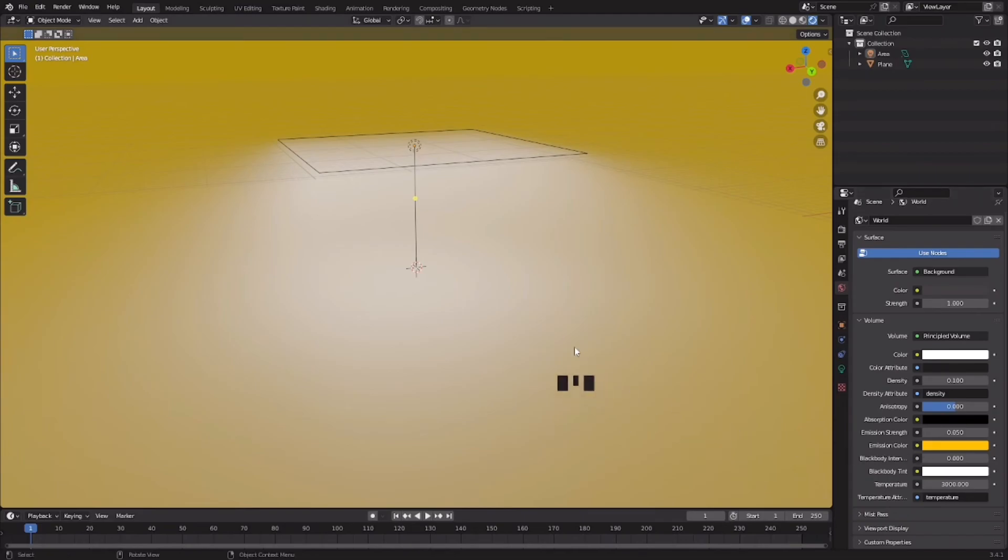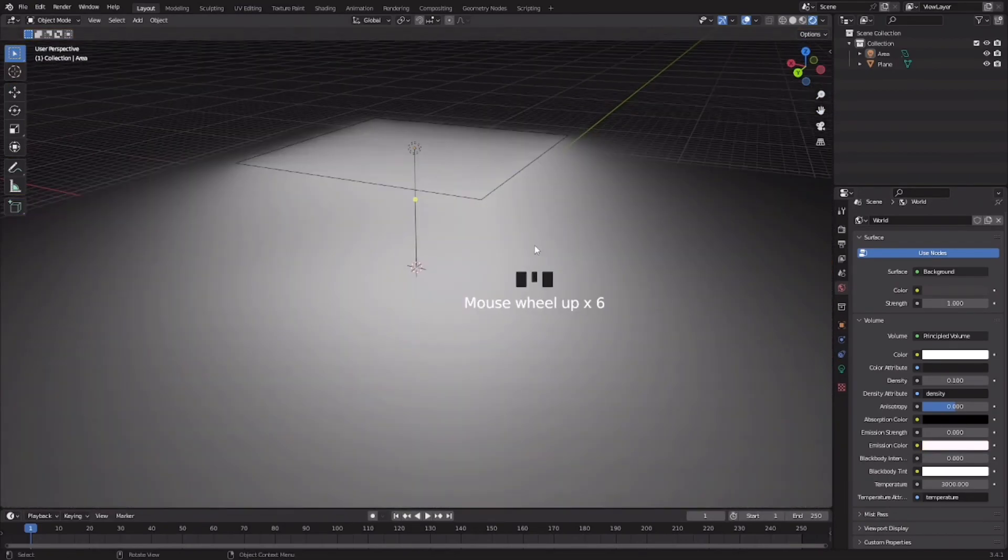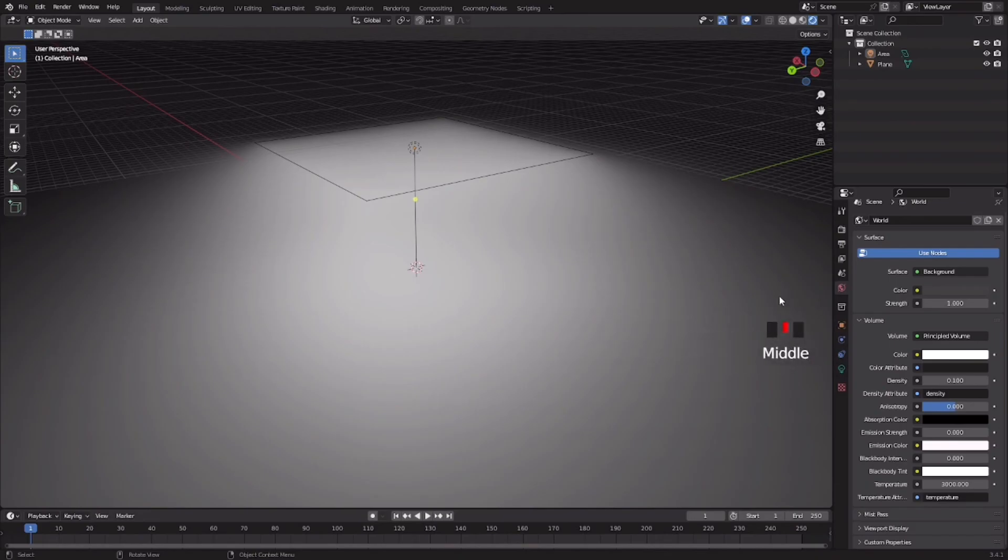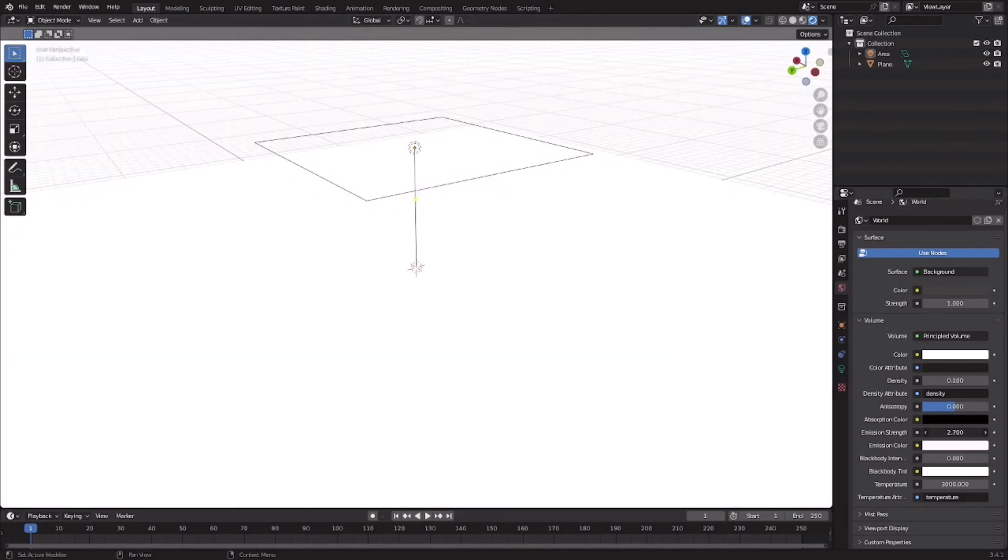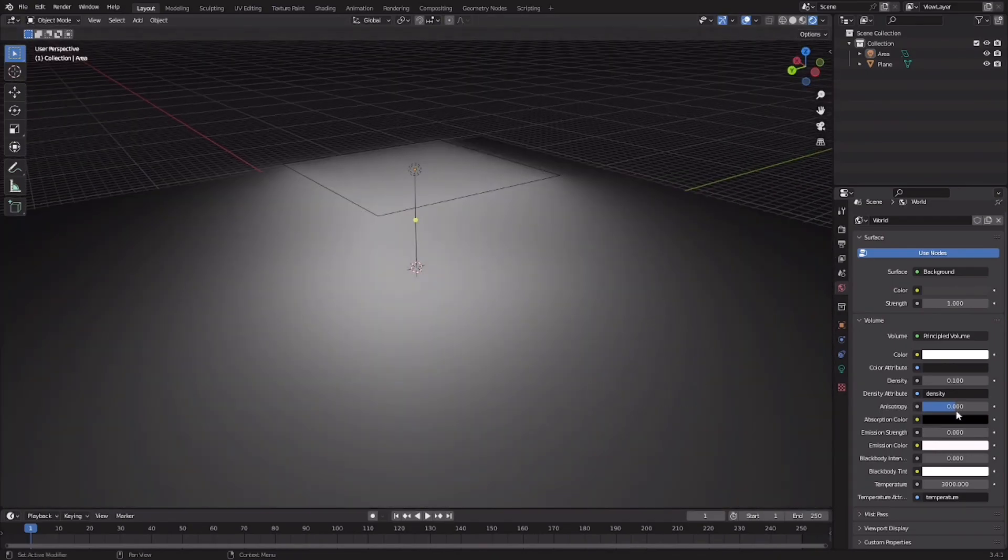That's how to add fog to your scene in Blender. So guys, if you enjoyed this video, then make sure to smash that like button and have a great day.